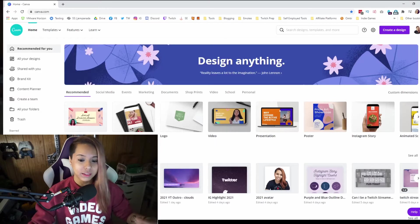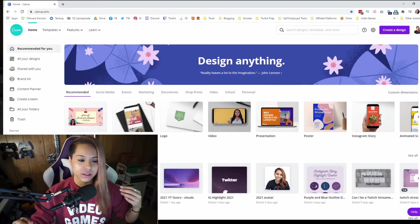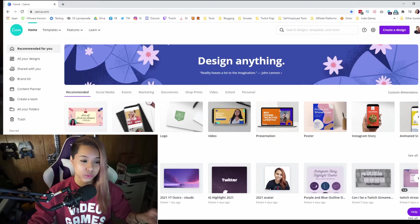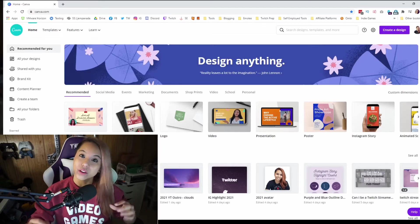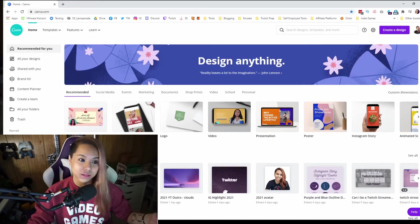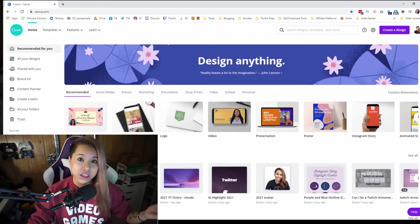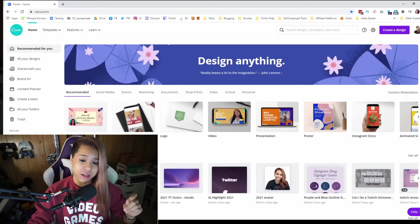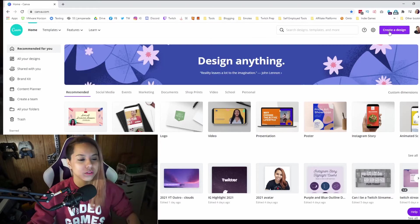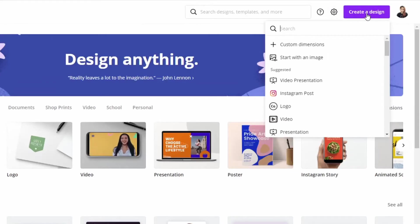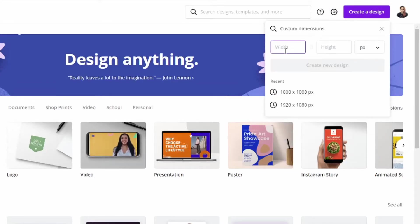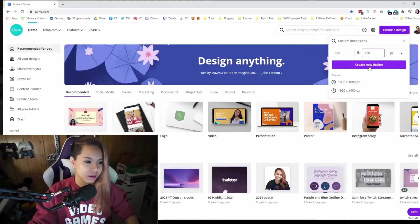I looked it up and it says that you can go as wide as 320 pixels, but you can go as high as you want — I've seen a lot of people use really huge images, sometimes they just keep a small tiny banner. So what I'm going to do is create a design, select custom dimensions, and enter the width, which is going to be 320. And then for the height I've used 150 in the past. So we're going to create a new design.